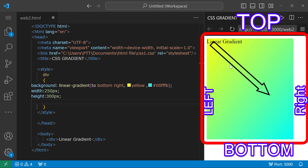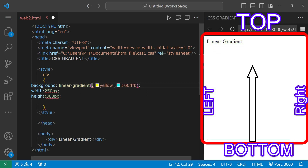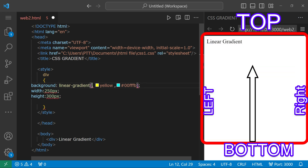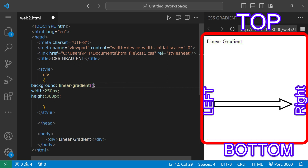The transition blends from the left side to the right side across the center of the element.